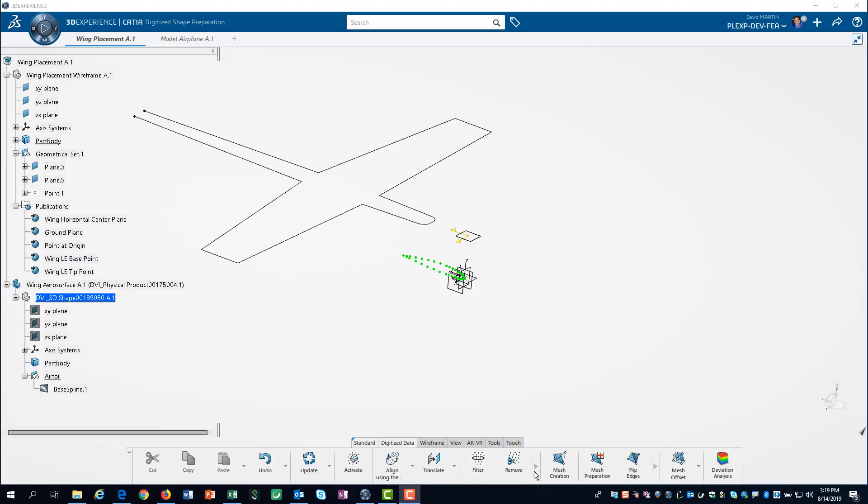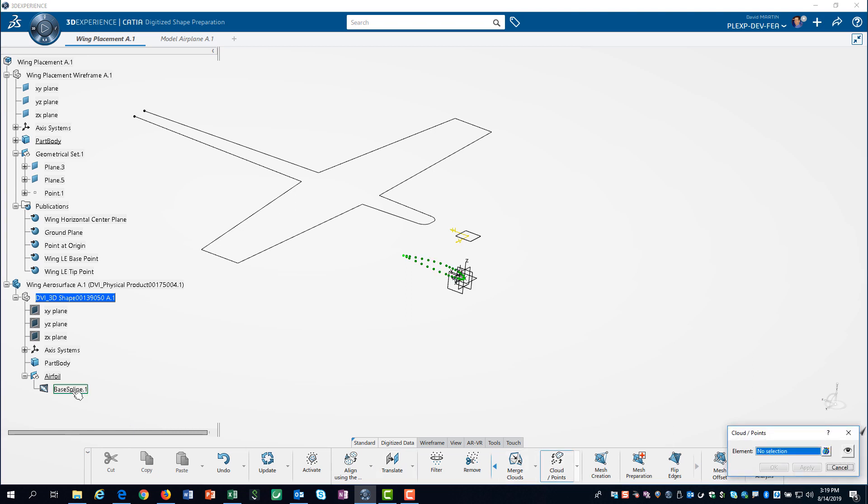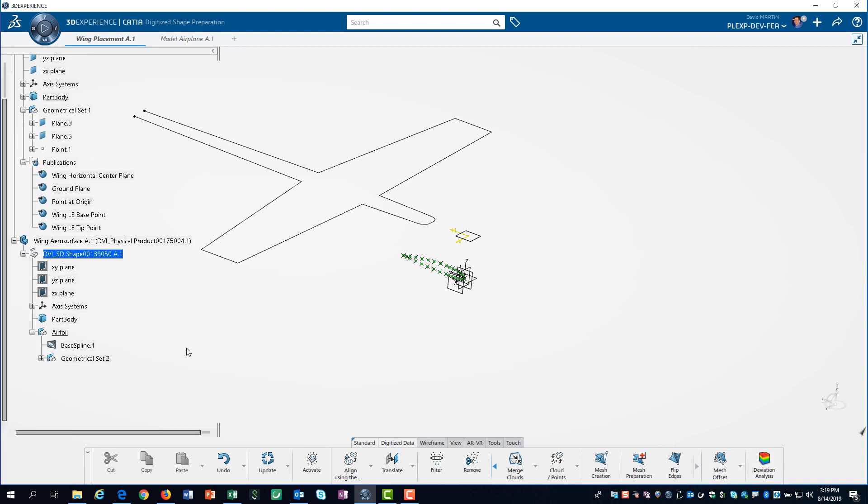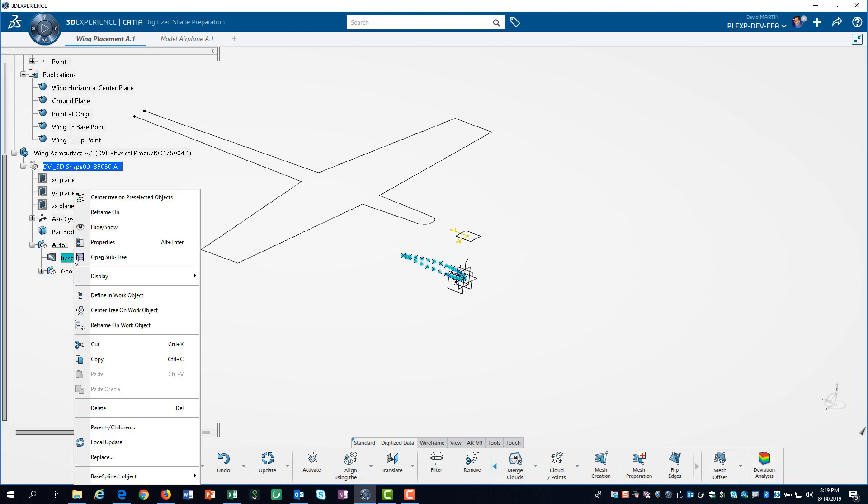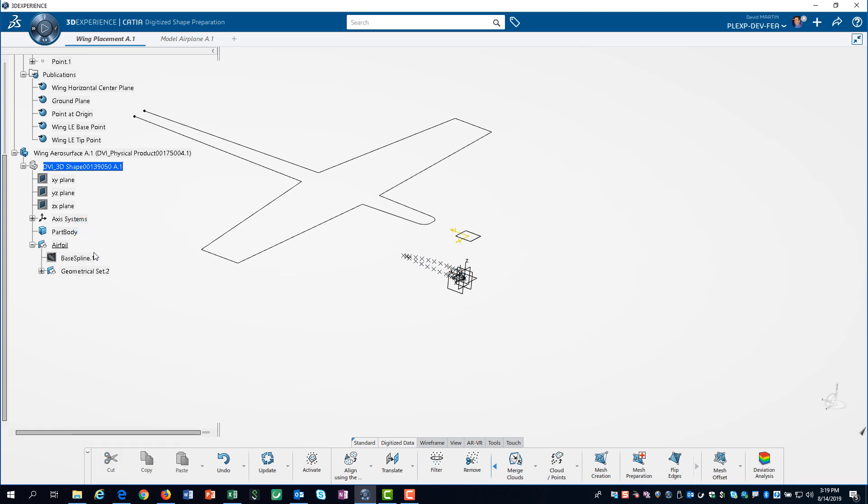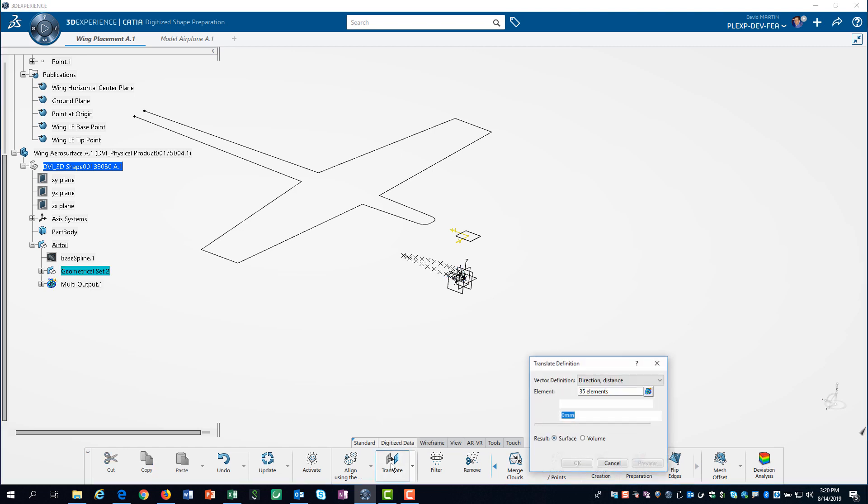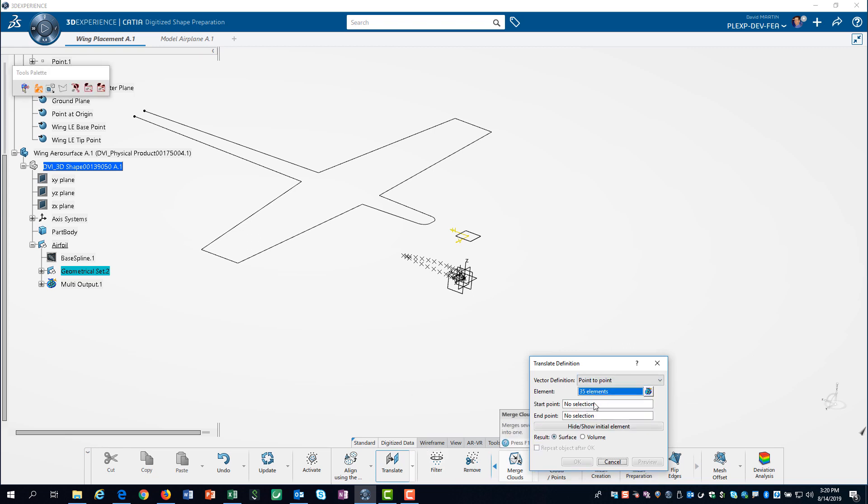Next, we select the cloud to points tool, on the digitized data tab of the action bar, and select the data from the tree. This creates geometric points. Now we can translate the points to the base of the wing. We use the points that we published in our layout 3D shape.